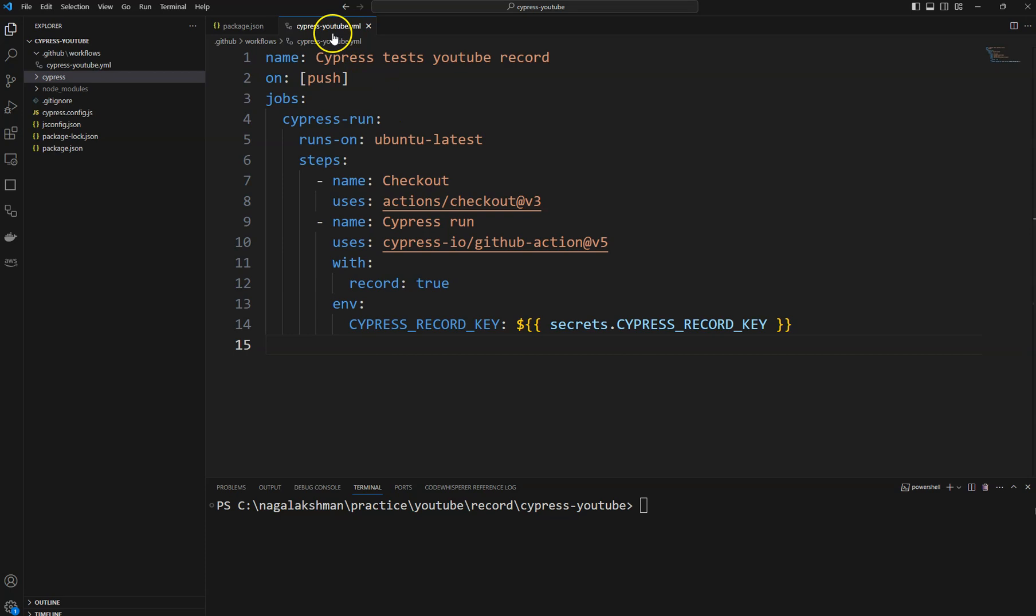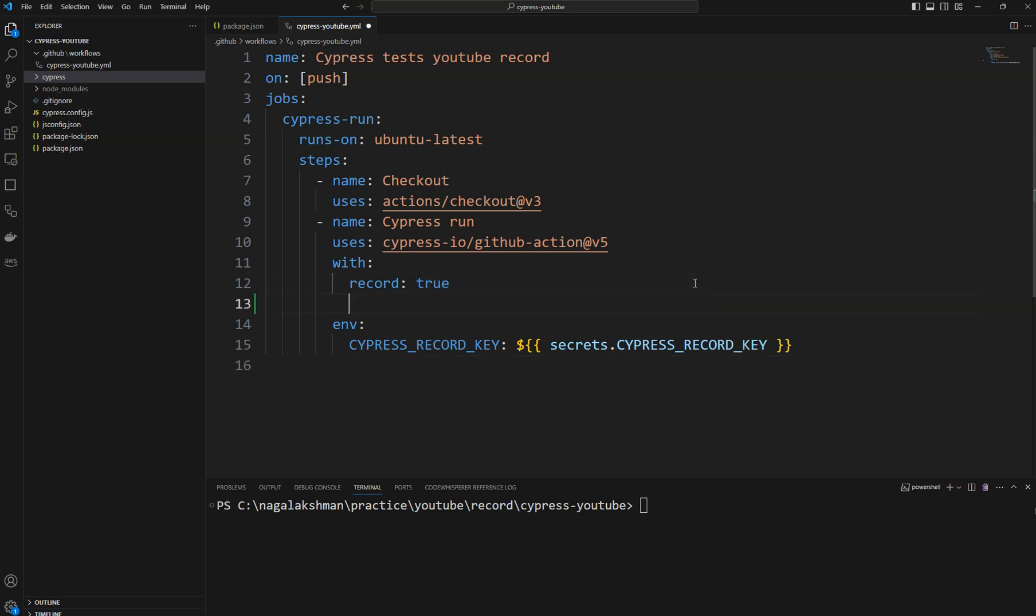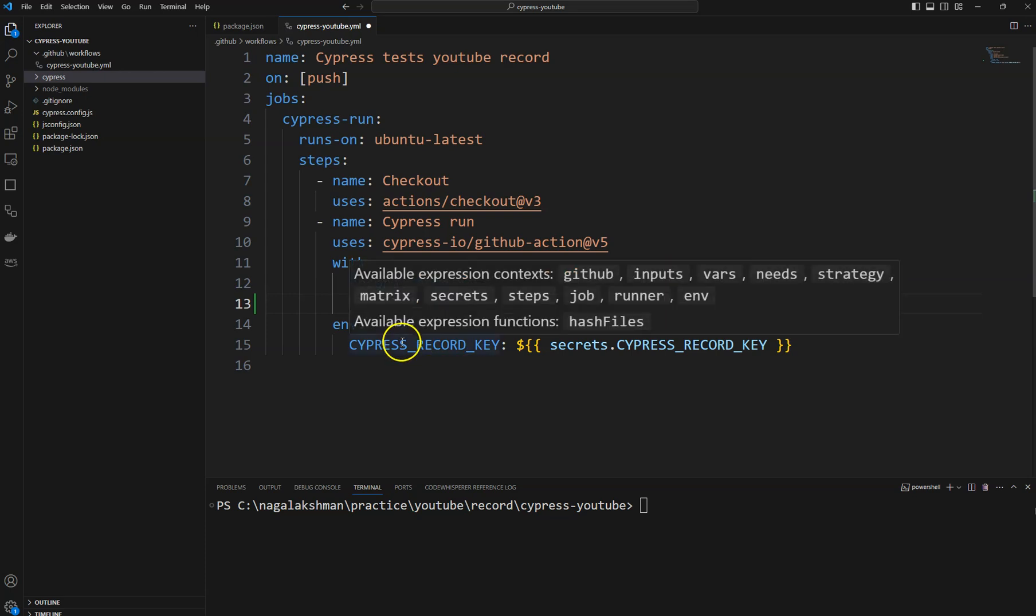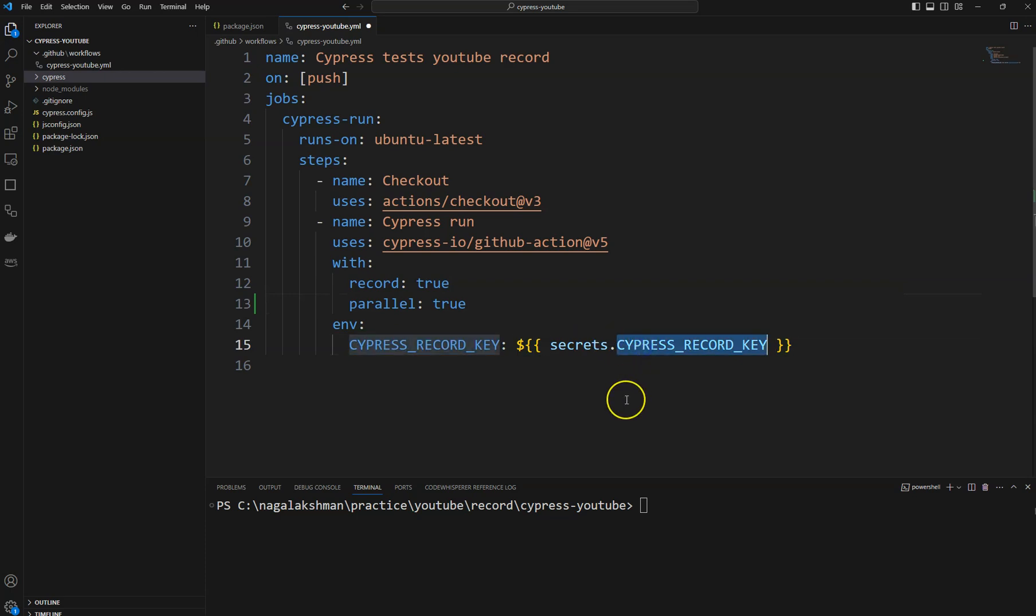To run tests parallelly we need to provide some options and mention some containers here. The first thing is we need to provide this attribute parallel: true. This is one option we need to mention here to run the tests in parallel, and we need to keep this record key also to record our tests in Cypress cloud.